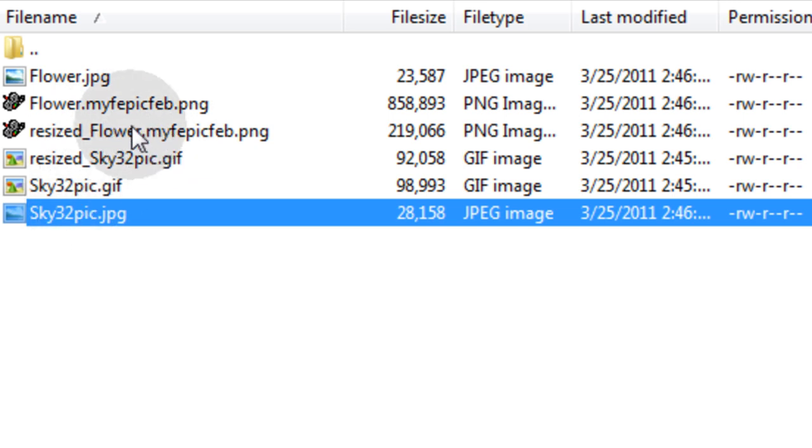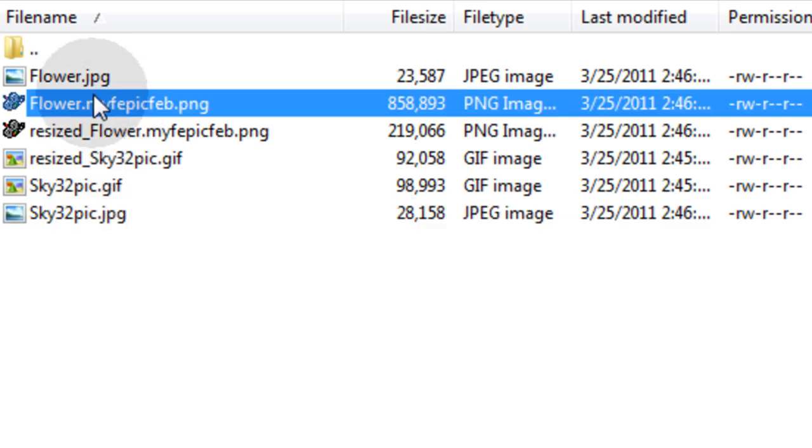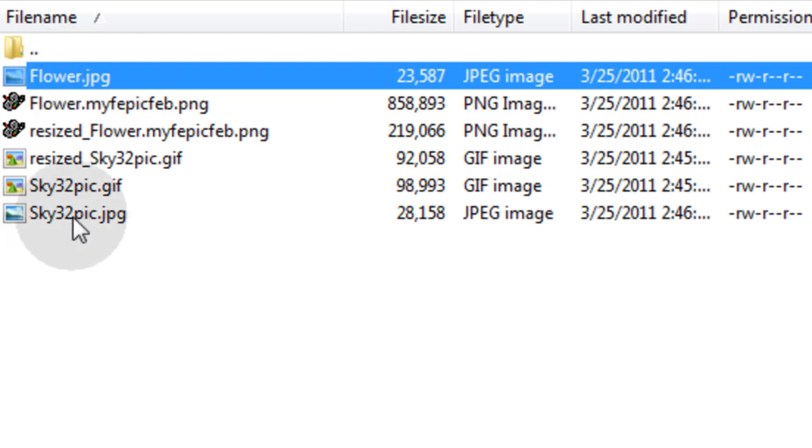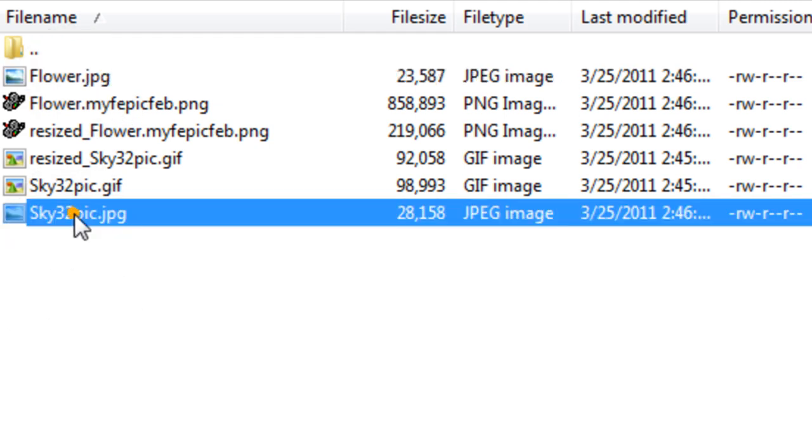Now we should see a JPEG created from the flower.png. And here it is. Flower.jpg. So I'm going to put that on my local machine. And the sky picture. Both of them are JPEGs.